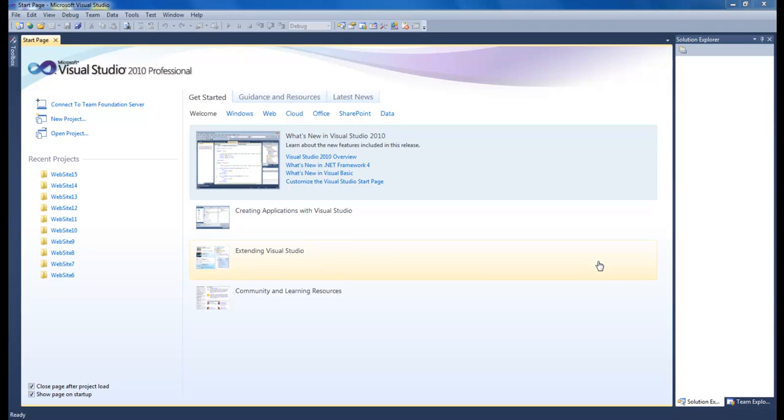What's up, Wayne Barron here with DarkEffects.net. We are inside of Visual Studio 2010 and we are going to be doing lesson 8 which is updating records.